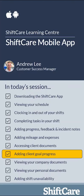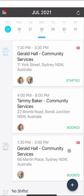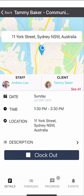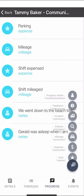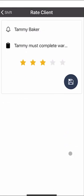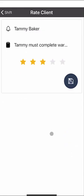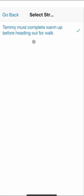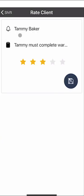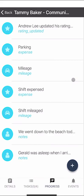Let's take a look at adding client goal progress. Your manager may have set up goals for your clients. Access them by clicking on the shift, going to progress, clicking the plus button, and pressing Goal. You'll see the goals set for the client — for example, Tammy must complete a warm-up before heading out for a walk. If the goal has been completed successfully, give a star rating out of five. That rating goes back to your management team so they can track and monitor goal progress.